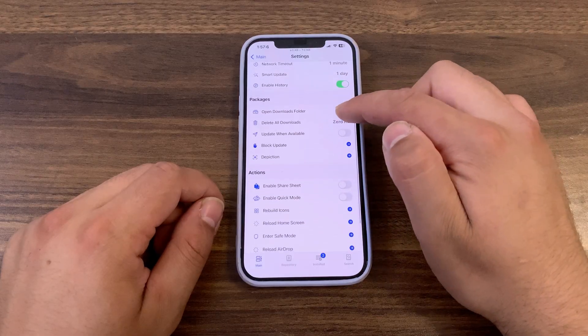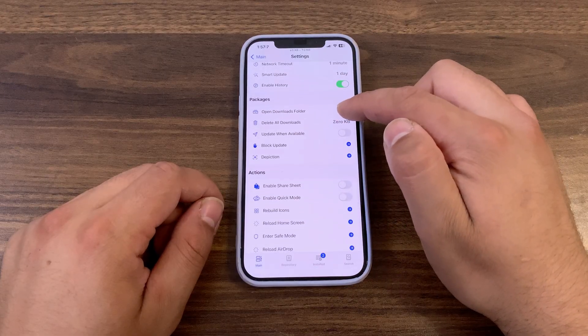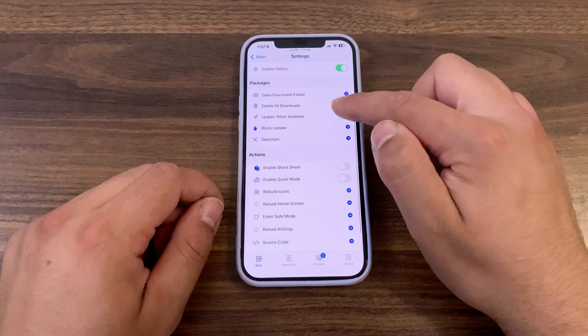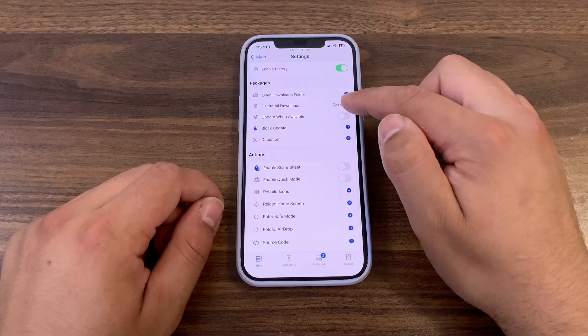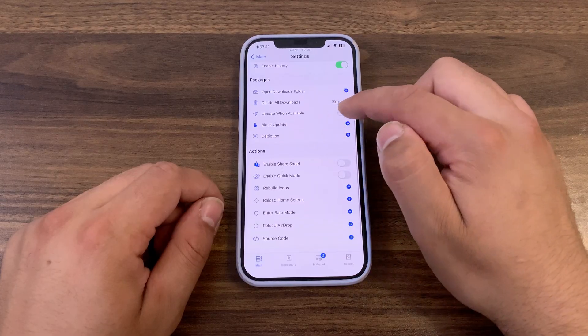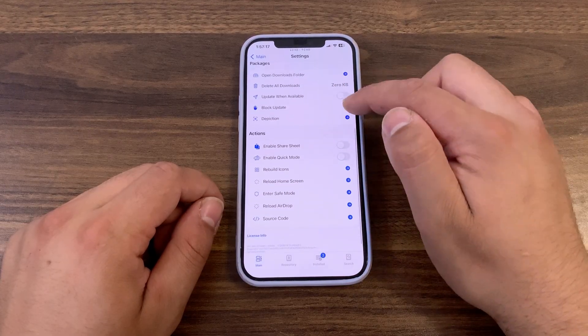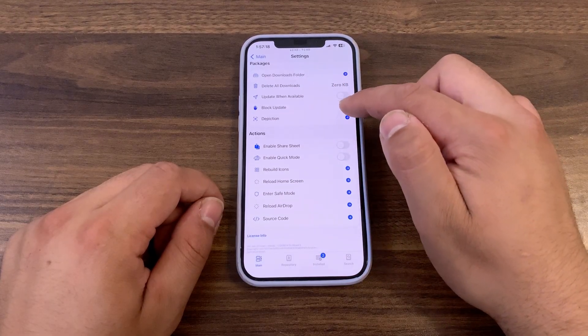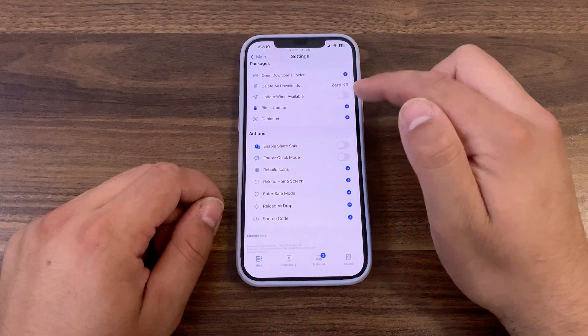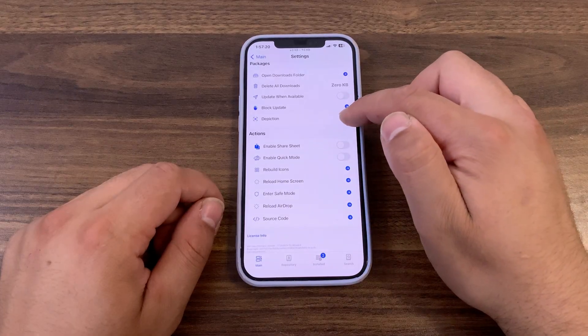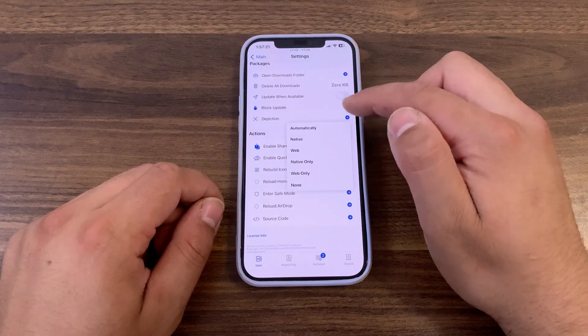In the package option here, you can quickly open the downloads folder in Files, delete all downloads, enable or disable auto update, change the block updates option, and change depiction options.